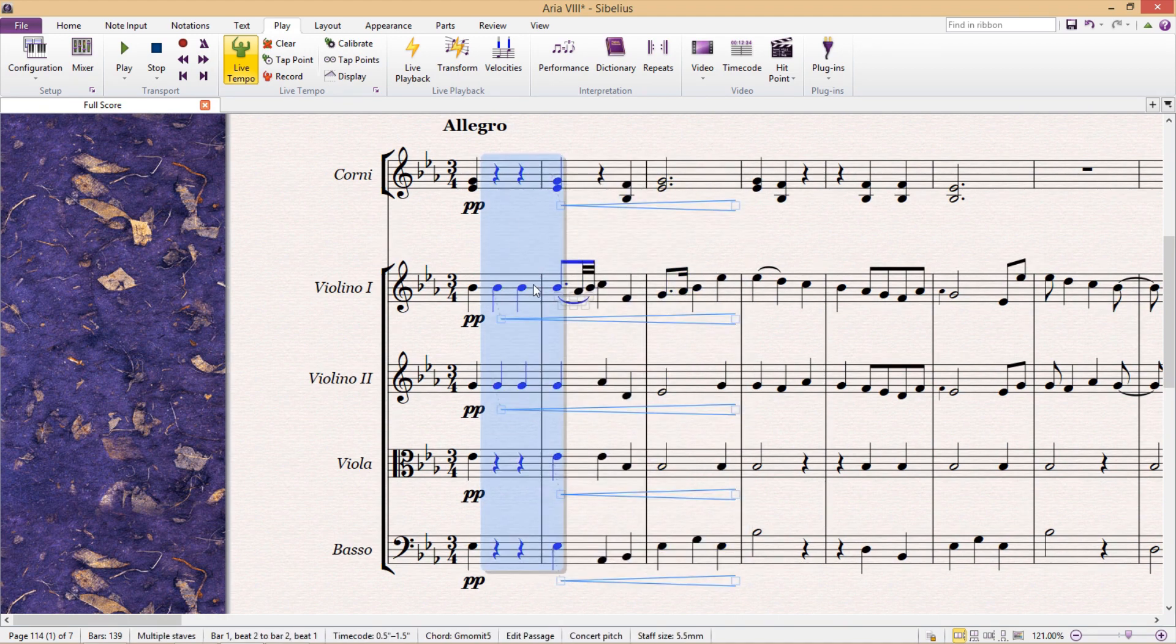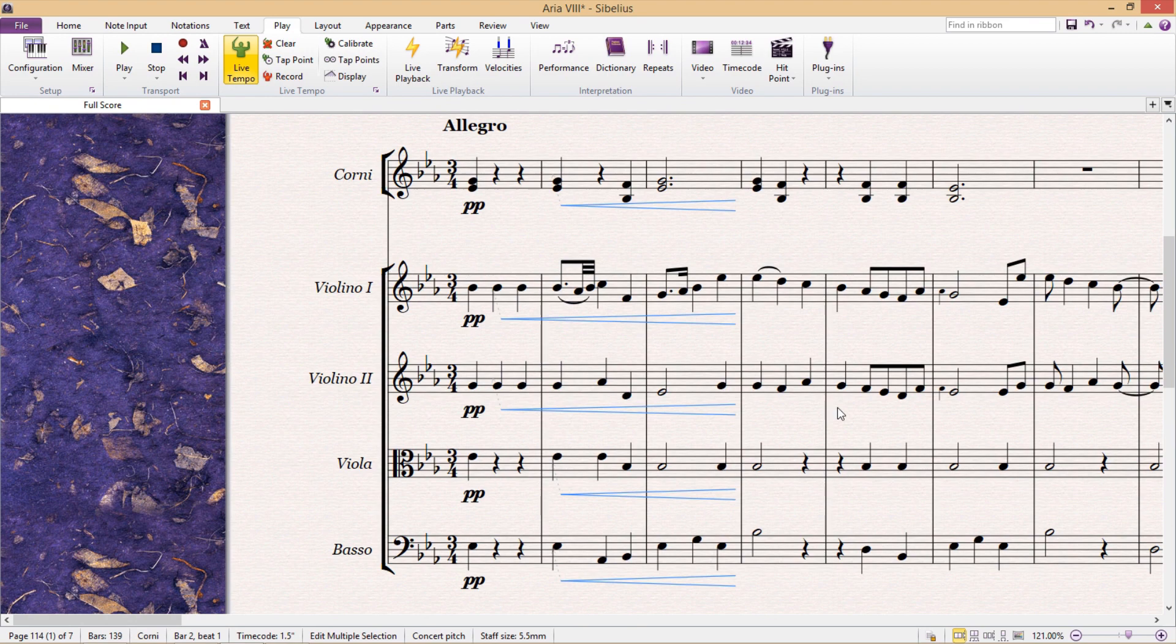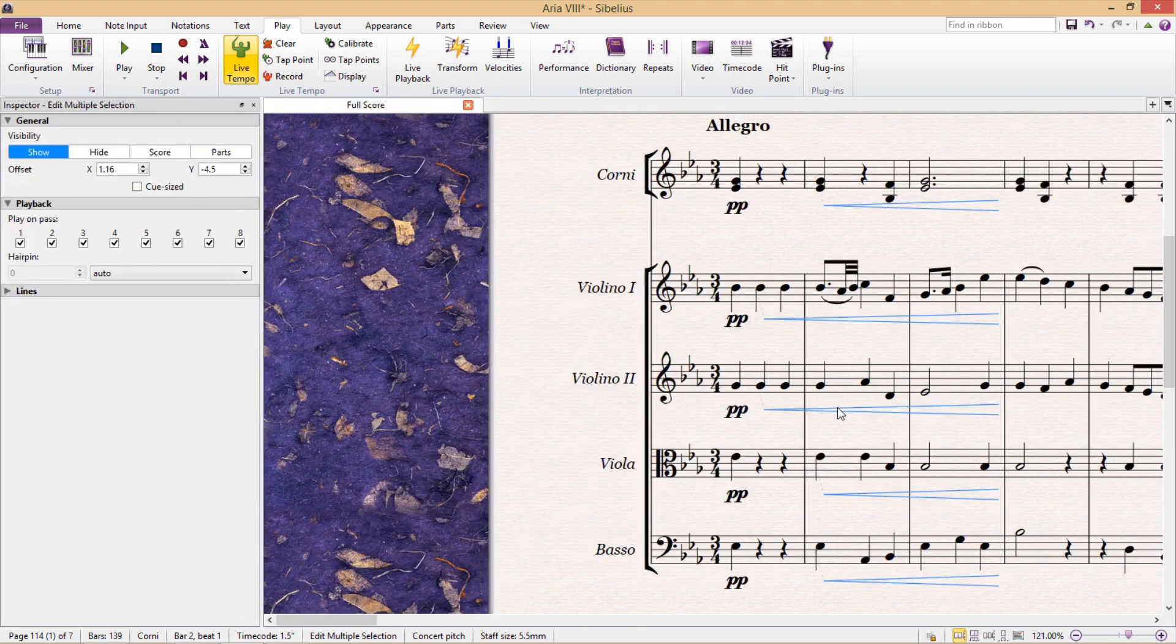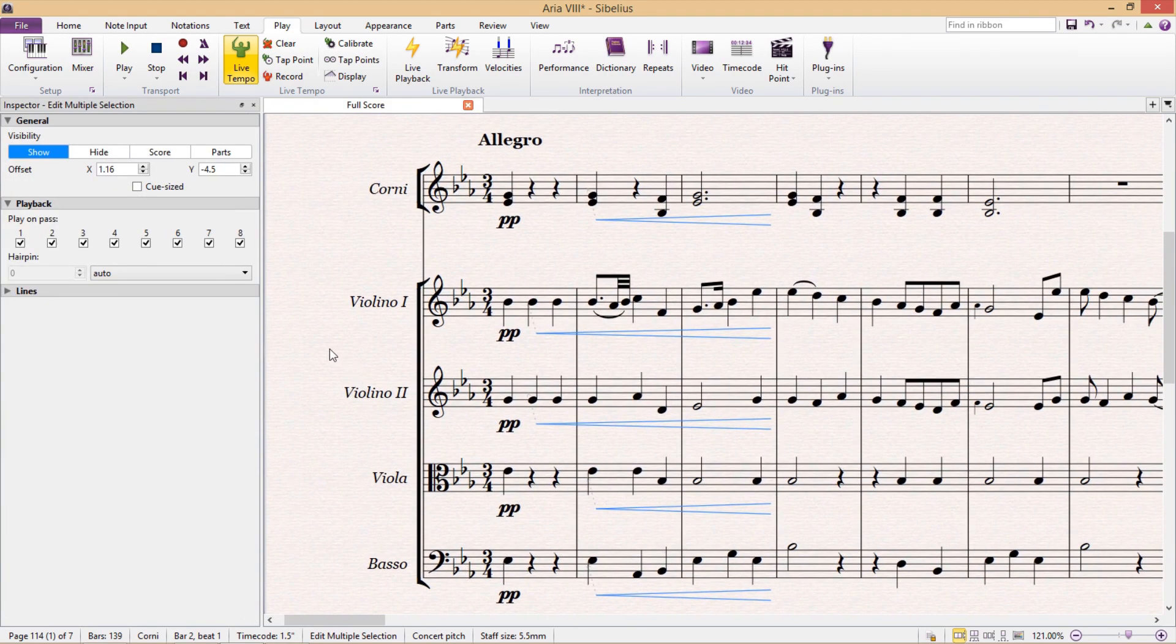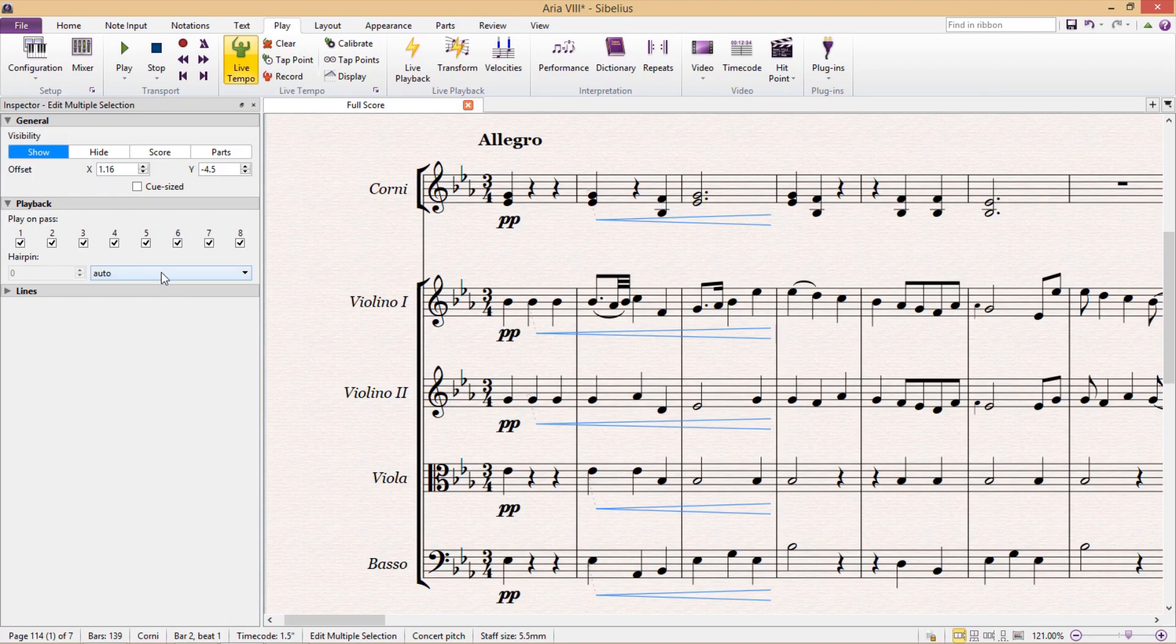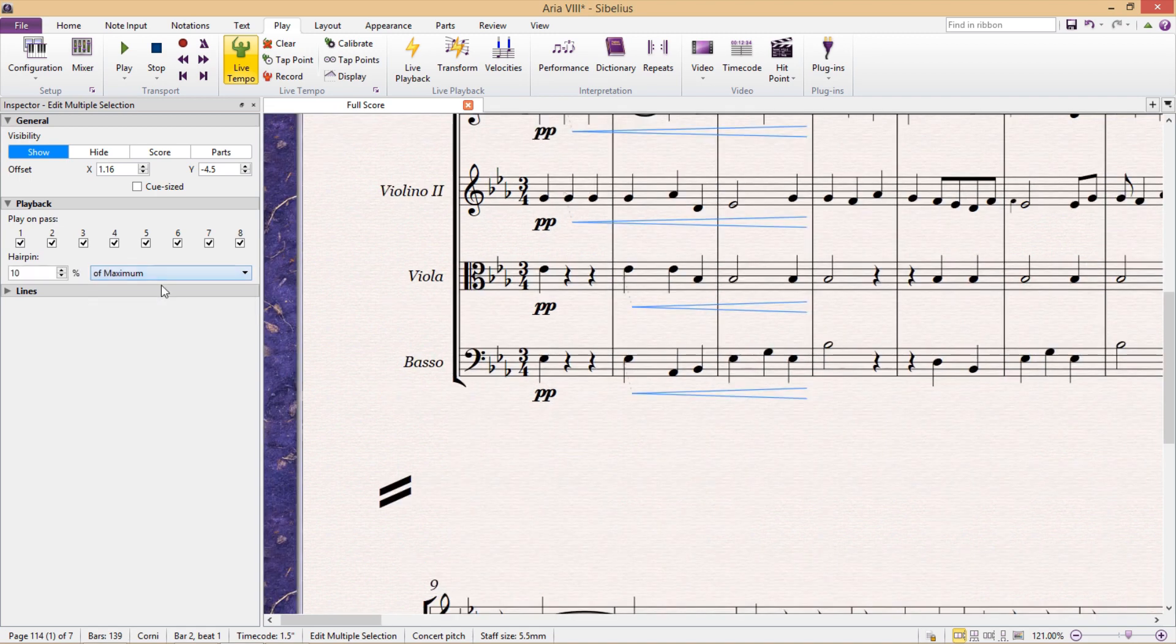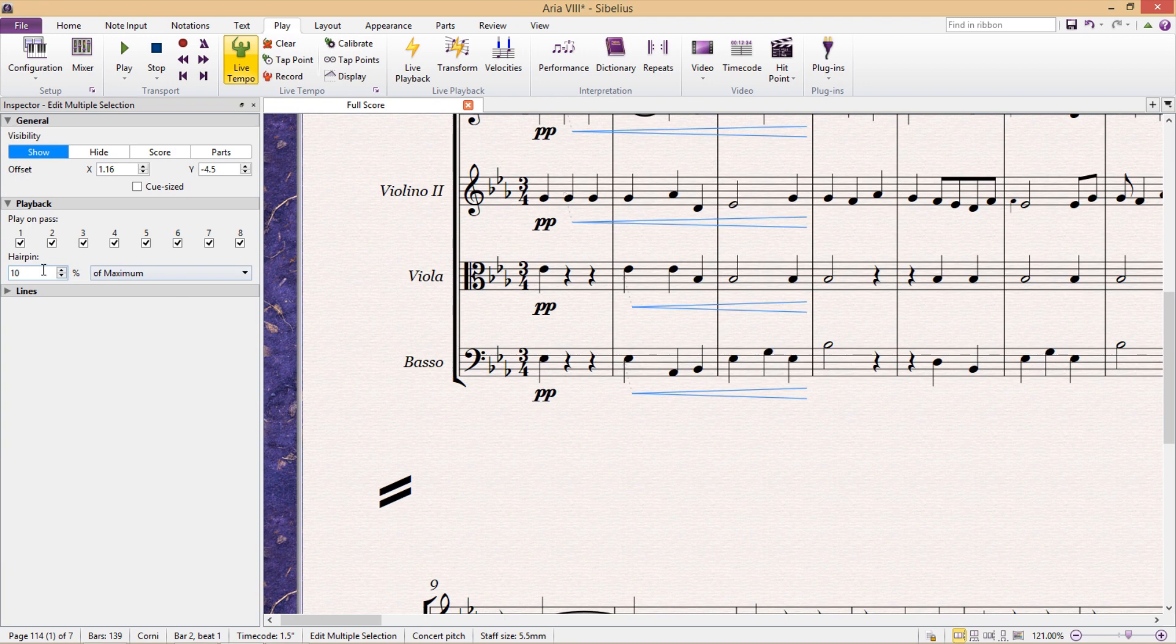So if I add a crescendo hairpin to my score, as I normally would, but then select it and open the inspector window, you'll see that under the playback, the hairpin setting is currently set to auto, which is the default. But if I change this to one of the other options, I can then manually control the percentage of dynamic change that I want.